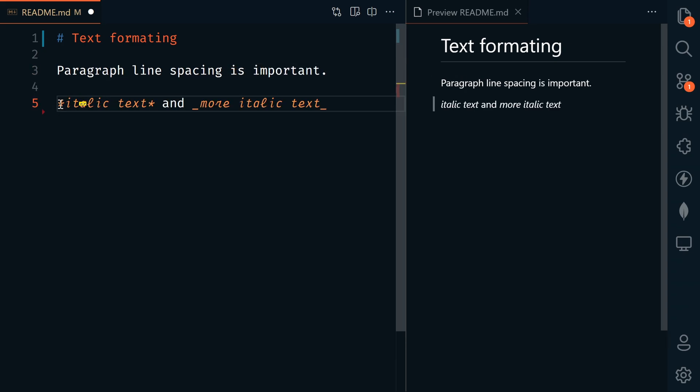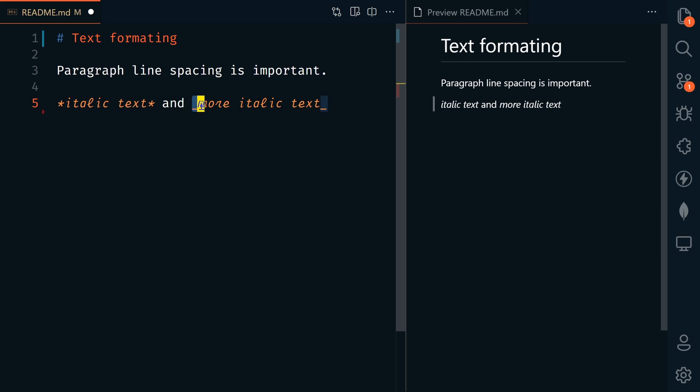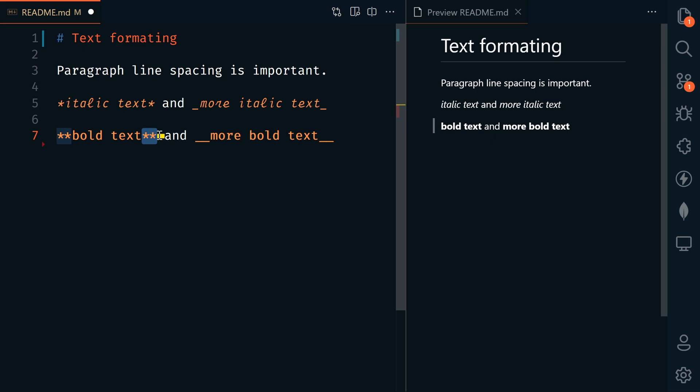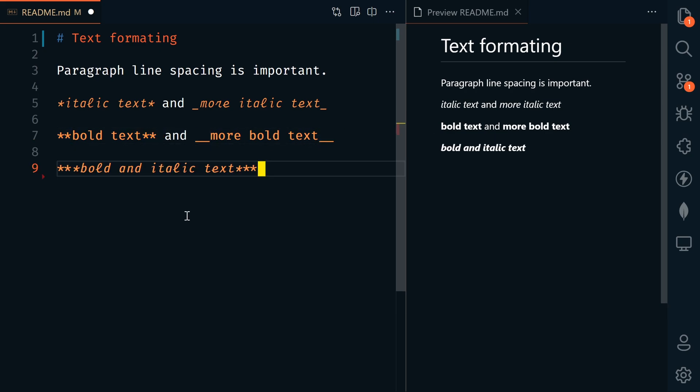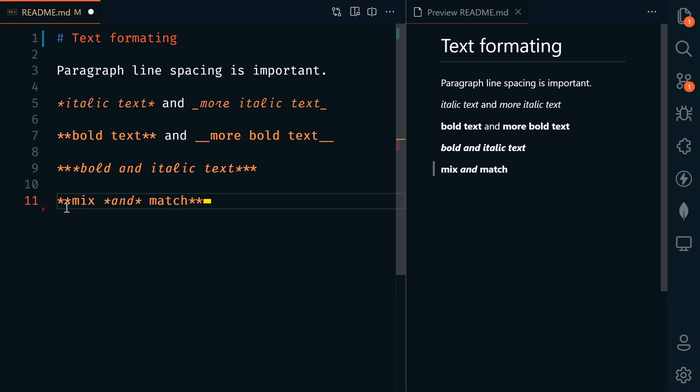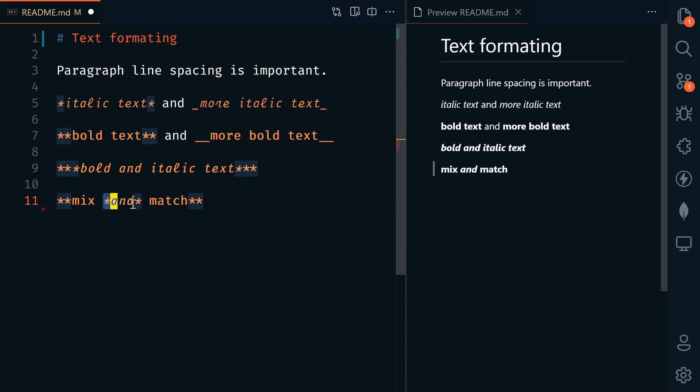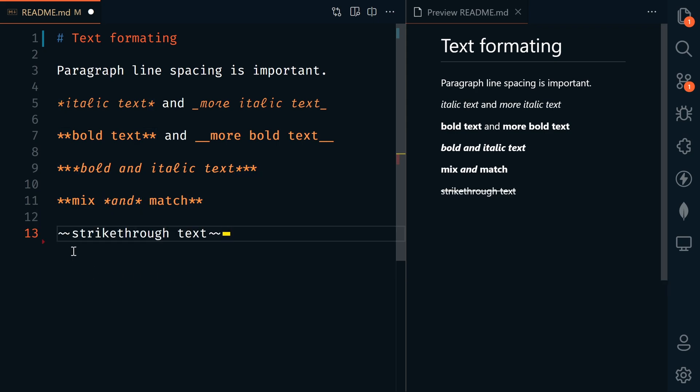We can italicize text by adding a star or asterisk before and after the text, or use an underscore character. We can add bold text by adding two stars or two underscores. We can bold and italicize text by adding three stars or three underscores. We can also mix and match. We can also render strikethrough text by adding two tildes before and after the text.